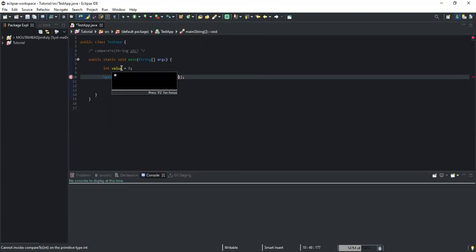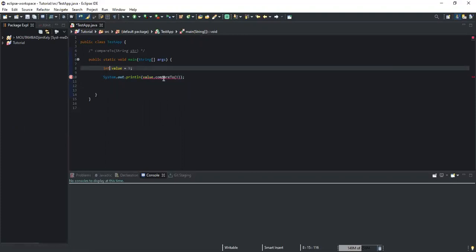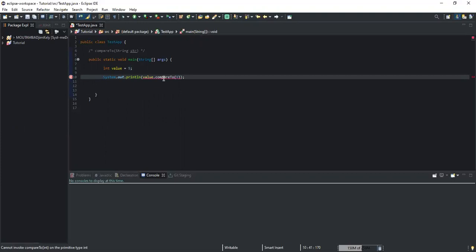If you also want to compare decimal numbers instead of int — say you write double — you will still get the error if you try to compare decimal numbers using the compareTo method. As you can see on the screen, the error is actually coming from the method that we want to use in order to compare.